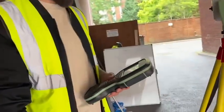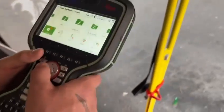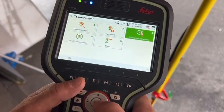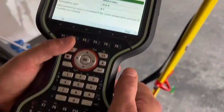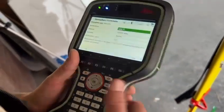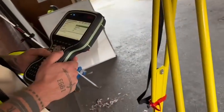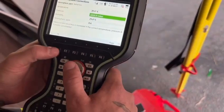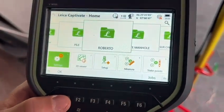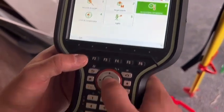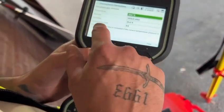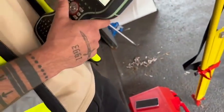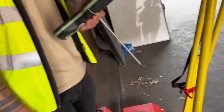Can you apply atmospheric correction? Yes. If you go to settings, we go to TS instrument and then to atmospheric corrections. Can you check the temperature for today on your mobile? I think it's about 20 degrees. It's not going to make too much difference unless it's extremely hot or extremely cold. The pressure, humidity, and atmospheric PPM will change depending on conditions — you can check all of that on your mobile as well.